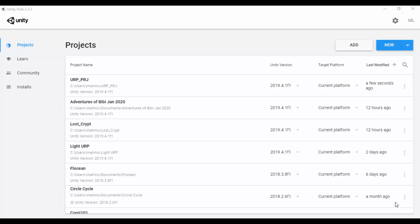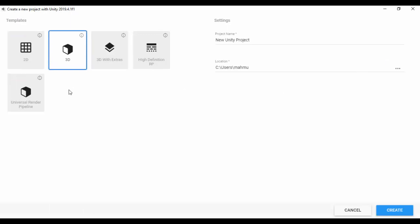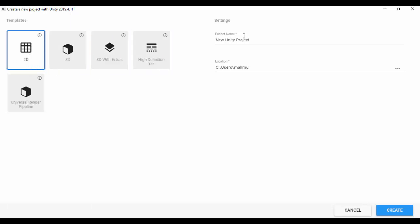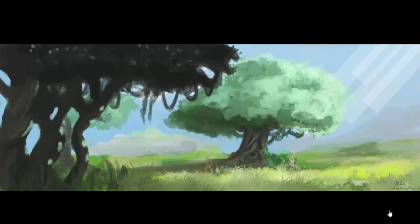Hello guys, so in this lesson we're going to start a Unity project from scratch and then we're going to install the Universal Render Pipeline. To do that, let's go ahead and click new. We're not going to be using the template, which is actually the best way to start with the URP pipeline, but we'll just create a 2D project and call it URP_manual, then click create.